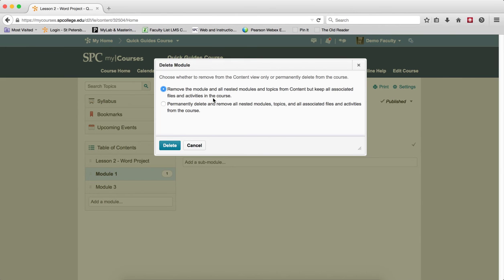So if you have any quizzes, discussions, or drop boxes within the module, this is the choice you want. If you don't want any files to disappear and you may want to use them at a later time, this is the choice you make.